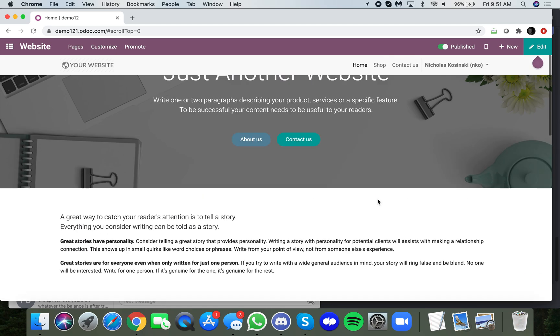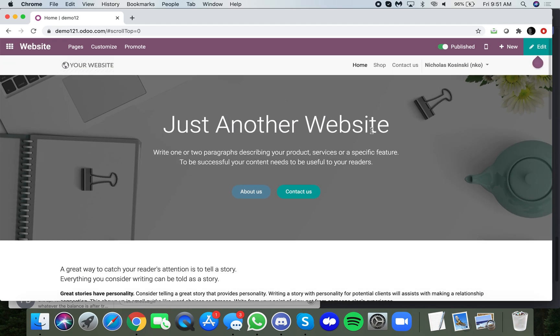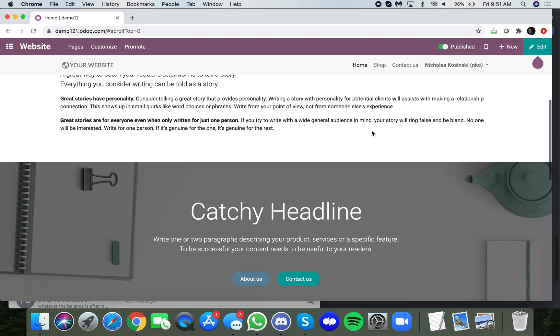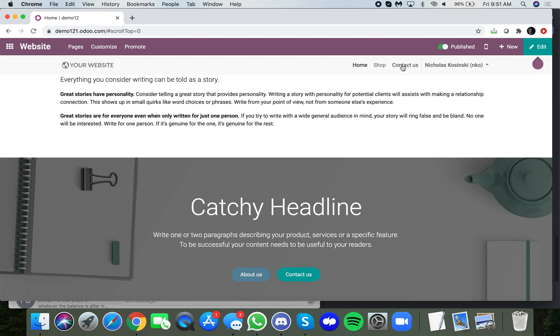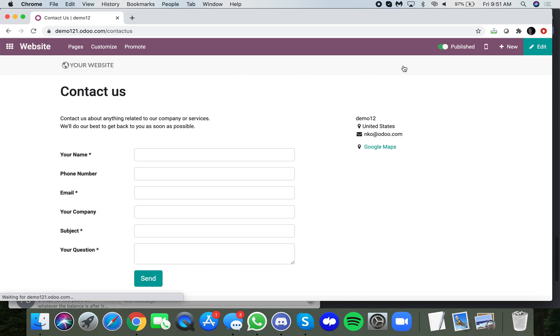And I can of course access it as well by right clicking contact us, for example.